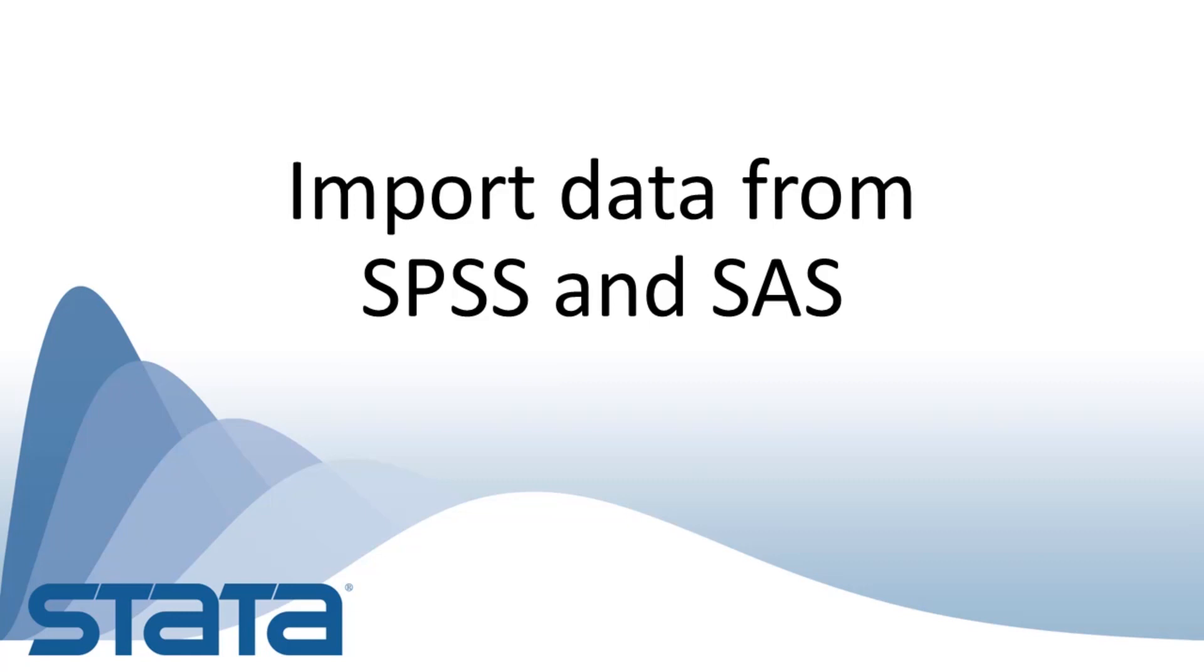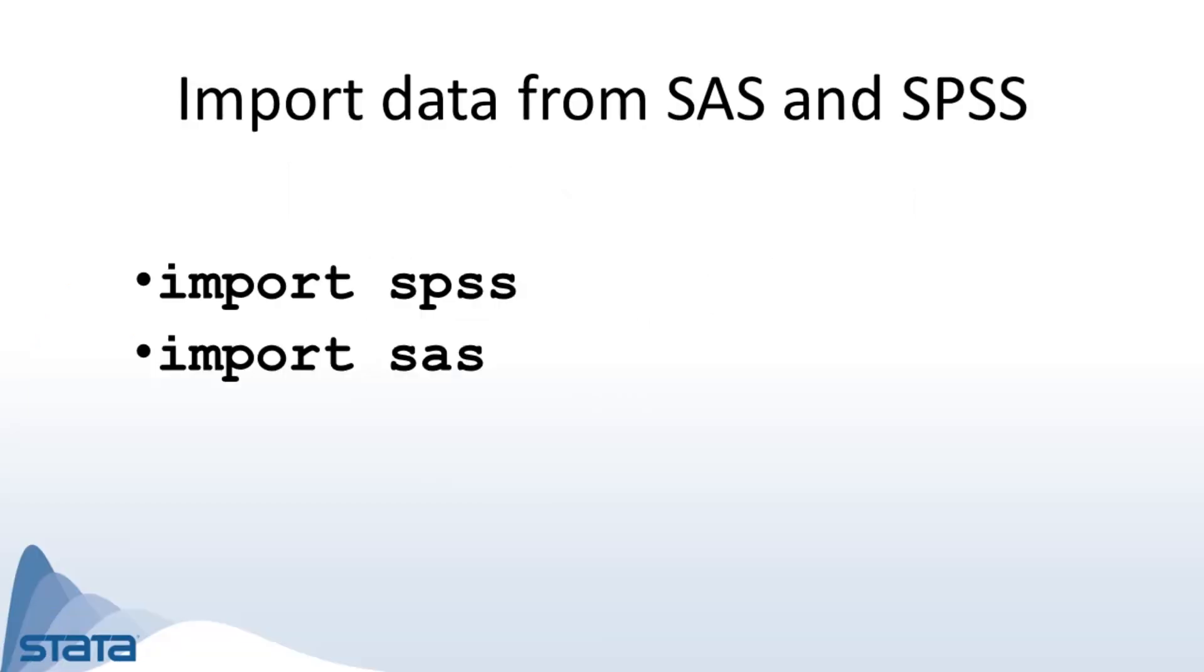Hi, Chuck Huber here for the Stata YouTube channel. Today I'd like to show you two new features in Stata 16: import SPSS and import SAS. Often we get our data sets in other formats and we need to import them.